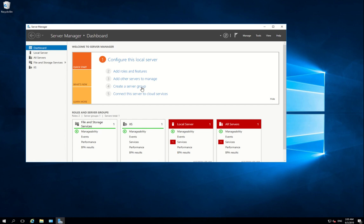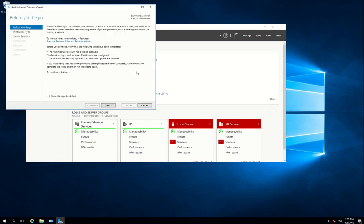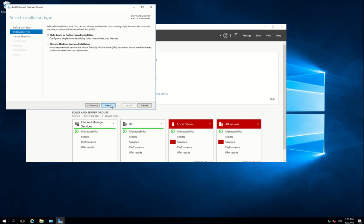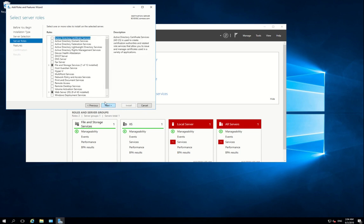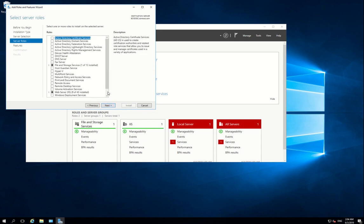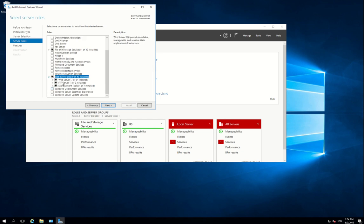So let's add roles and features. Next, next, and next. Scroll down, select Web Server. Expand this and you have to manually check FTP Server because this doesn't check it automatically, and move on next all the way.